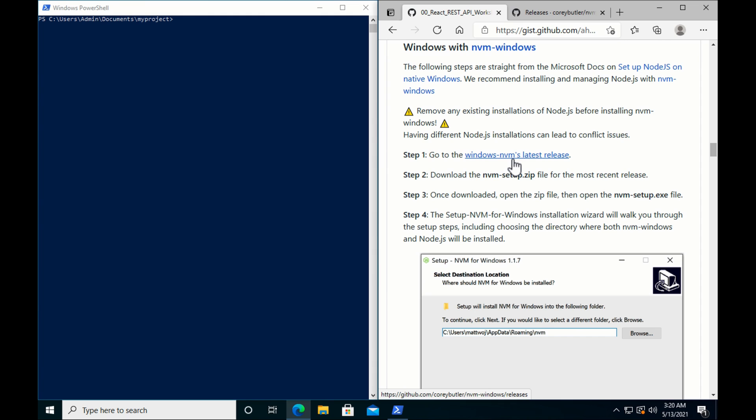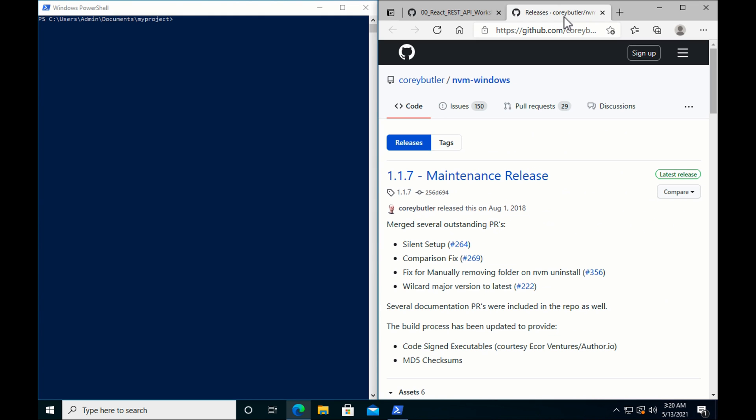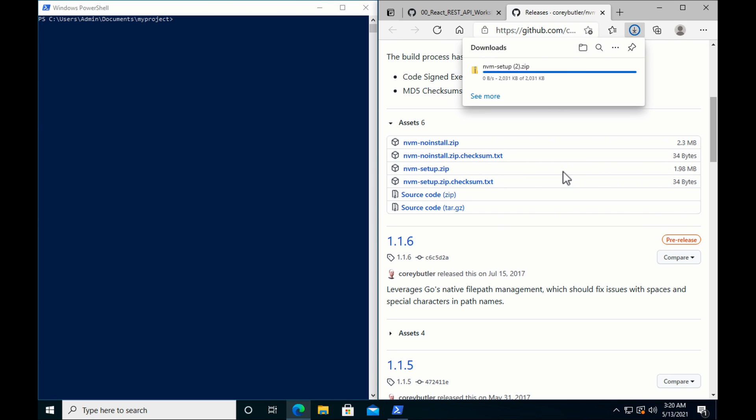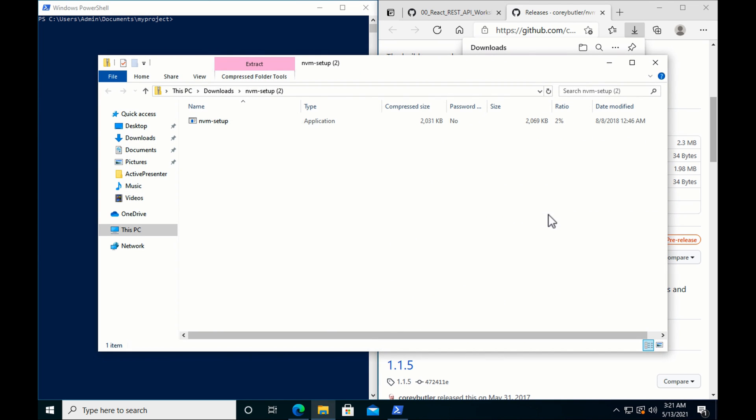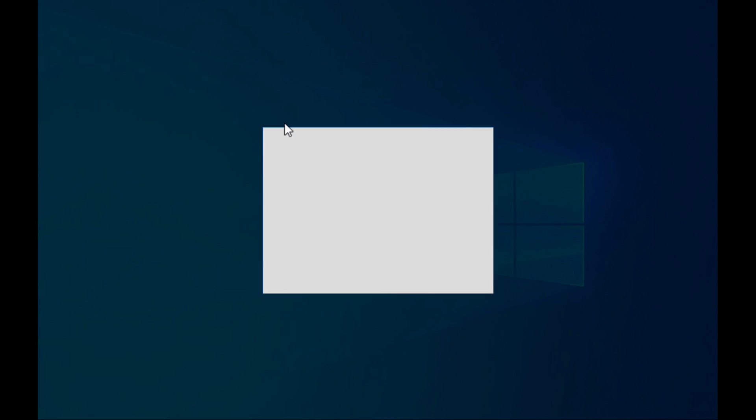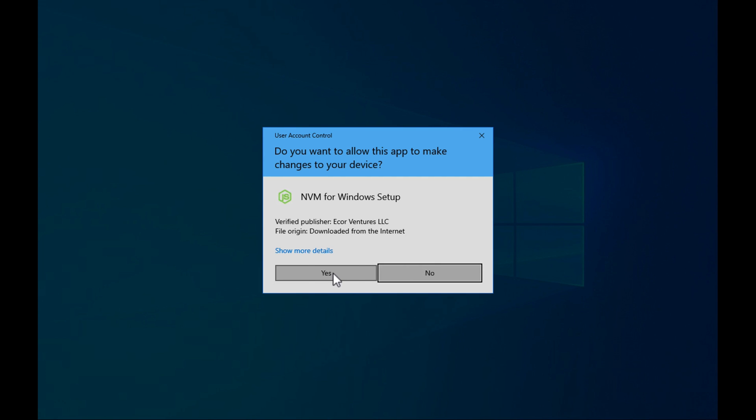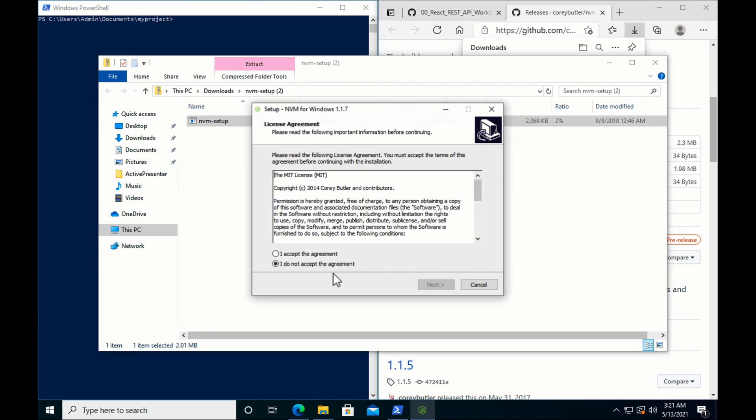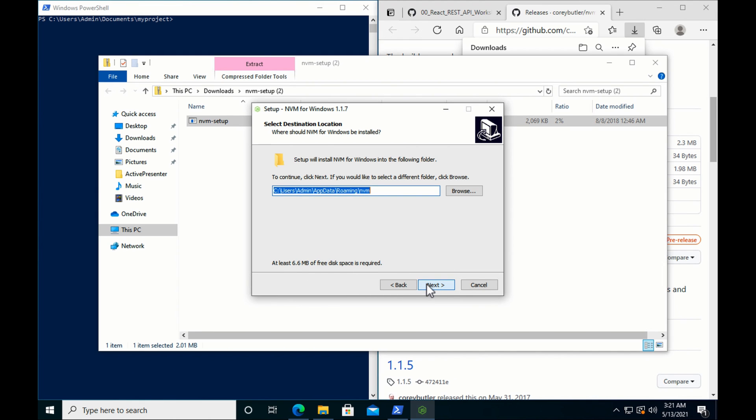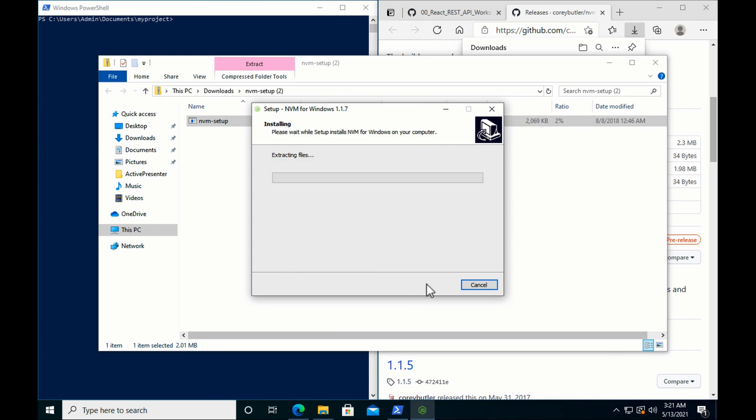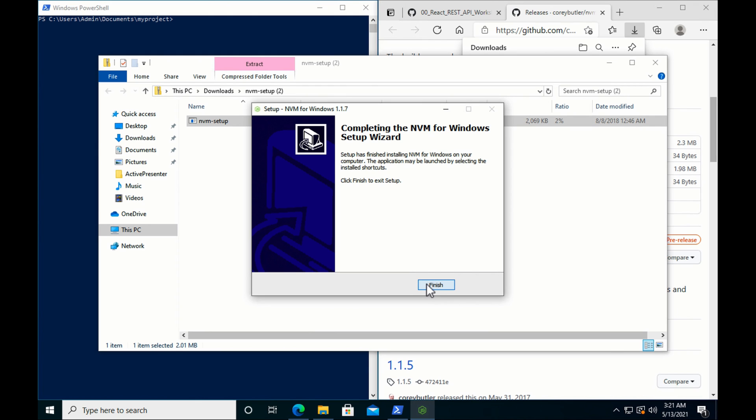Alright, it is right now 1.1.7. Scroll down, and we have nvm-setup. Let's download that. Okay, open up the folder. We're gonna allow it. Accept the terms. Install. Go through the installation wizard. Alright, we're good.